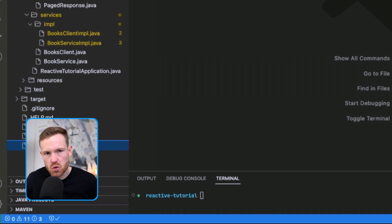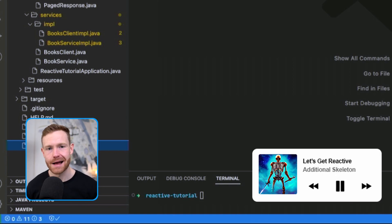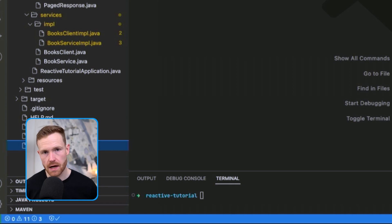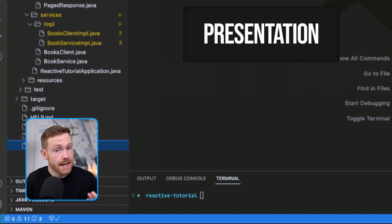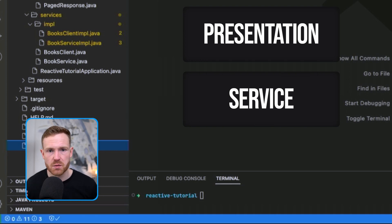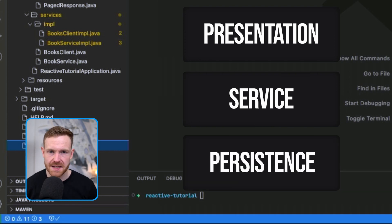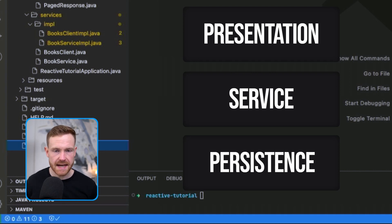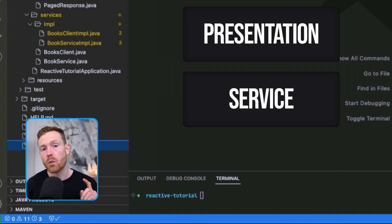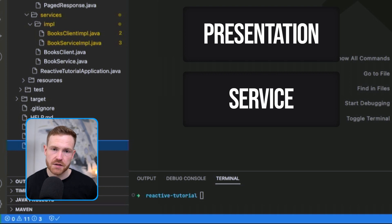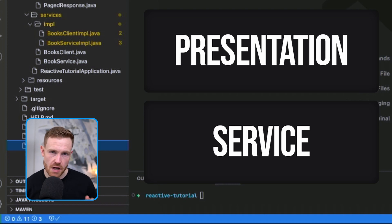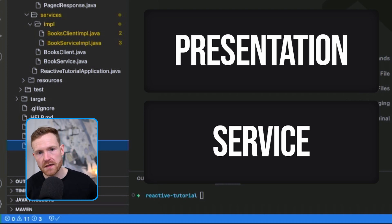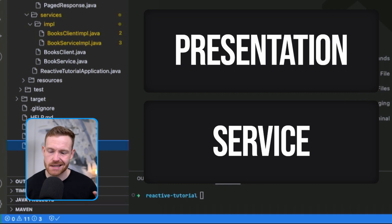I've put together the bare bones of the application. A typical vanilla application has three layers: a presentation layer at the top, a service layer in the middle for business logic, and a persistence layer at the bottom for databases. We're not dealing with any database here, so we knock that off. Instead we have an external REST API, so we have presentation and service layers.